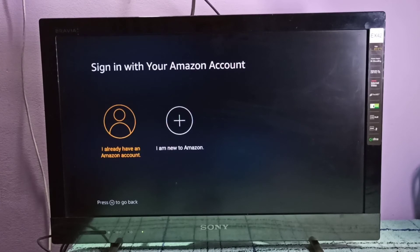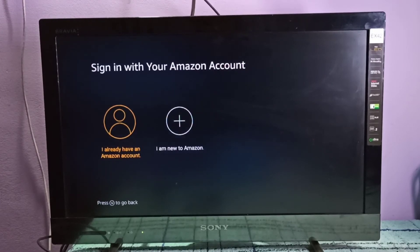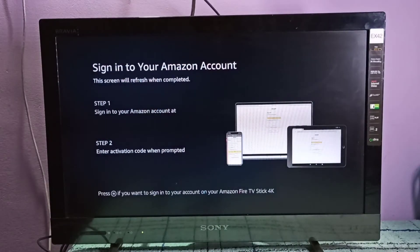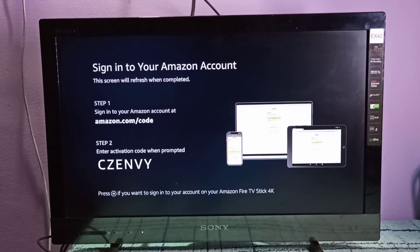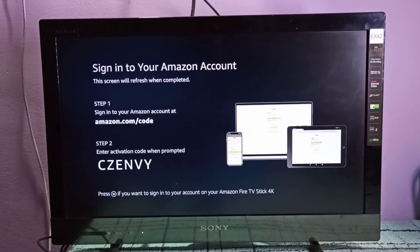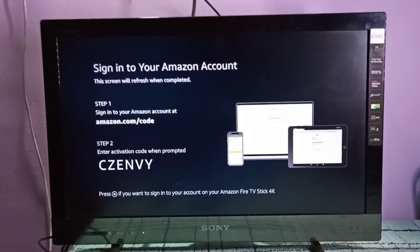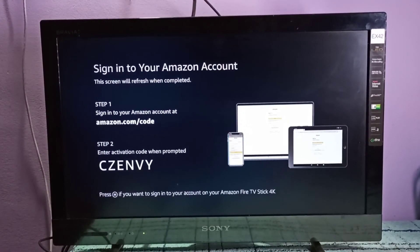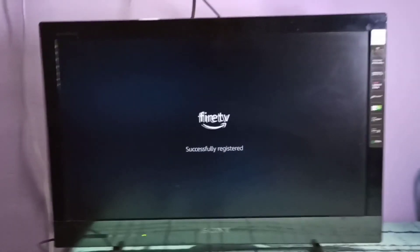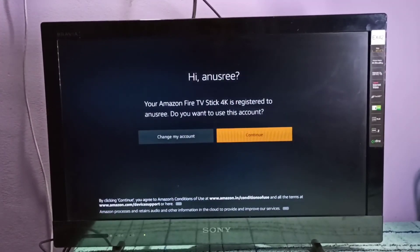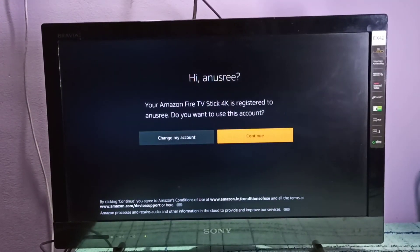So we need to log in using an Amazon account. If you already have an Amazon account, you can just select the first option. Then we need to go to amazon.com/code, then enter this code: CZENBY. So it successfully registered. Select Continue.